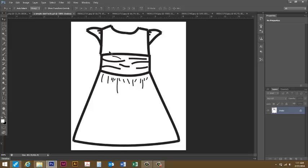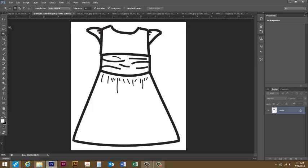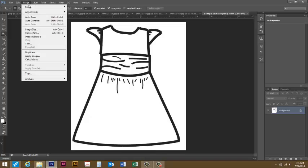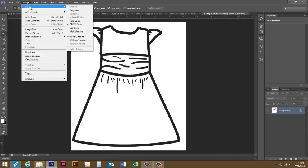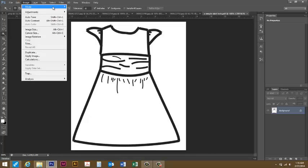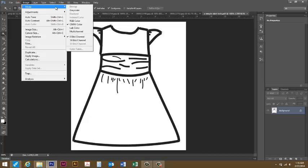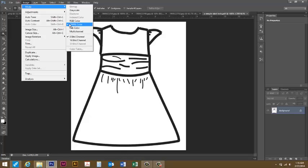We're going to come over here and select the magic wand. But one thing you will want to make sure to do is make sure that your image is in CMYK color. Sometimes with RGB color it won't let you do some of the things that we want to do.